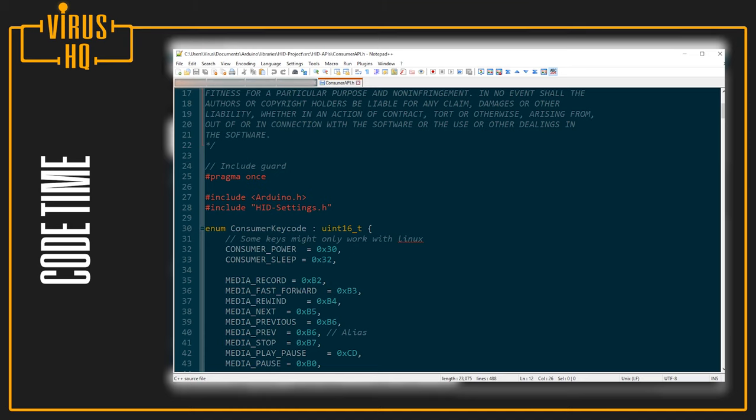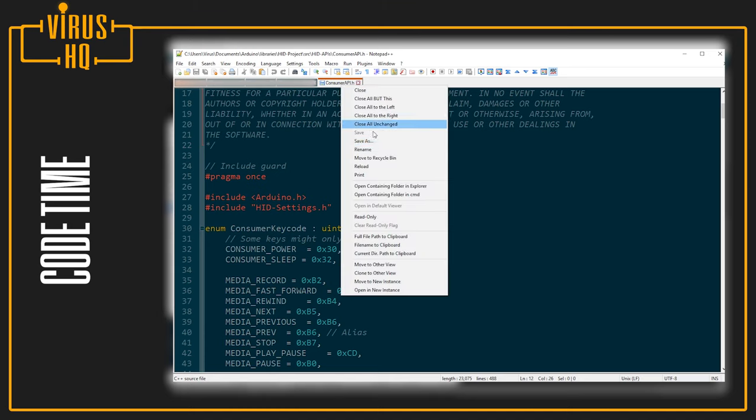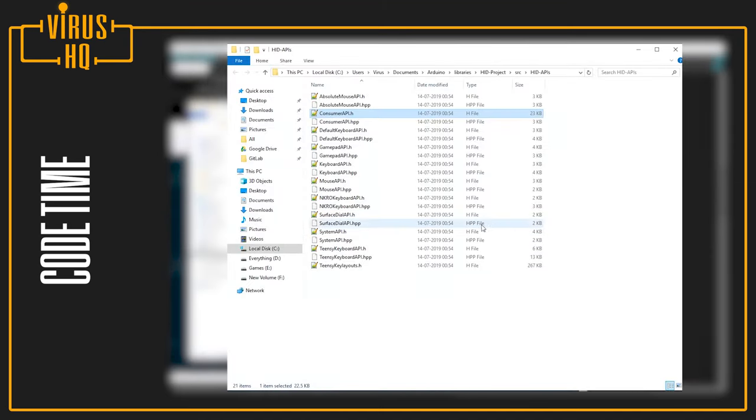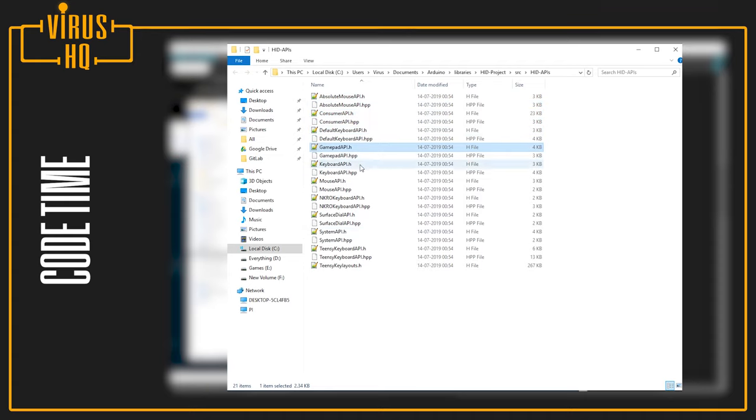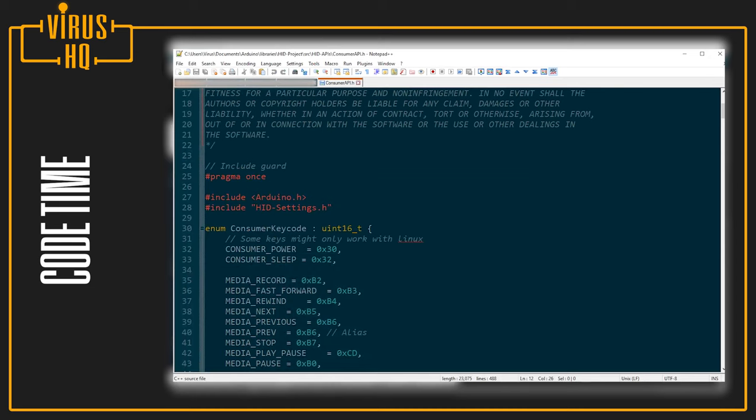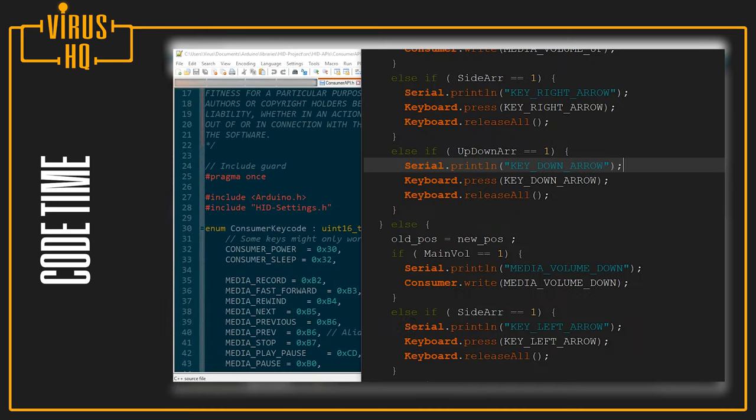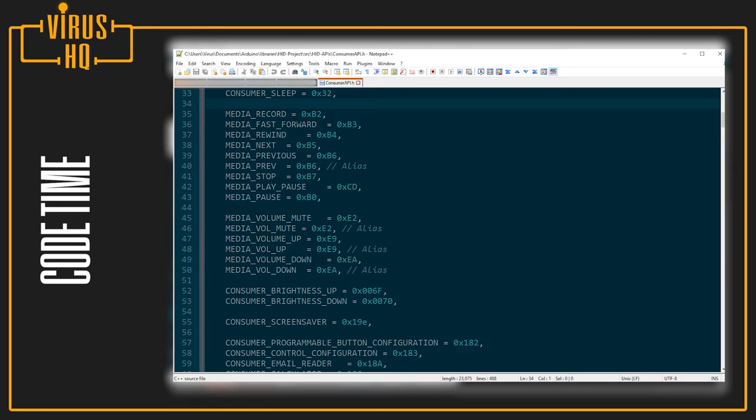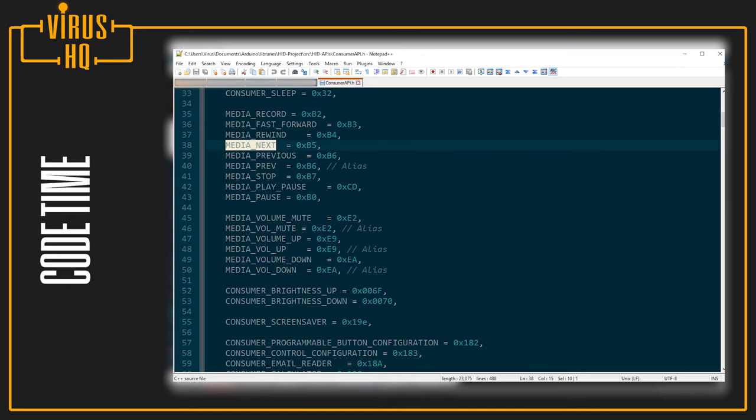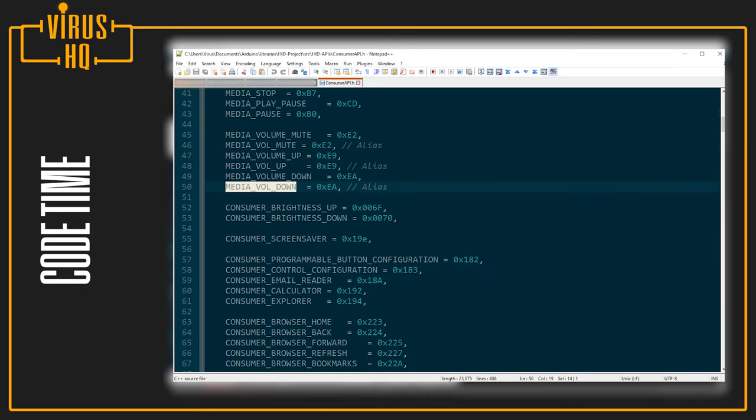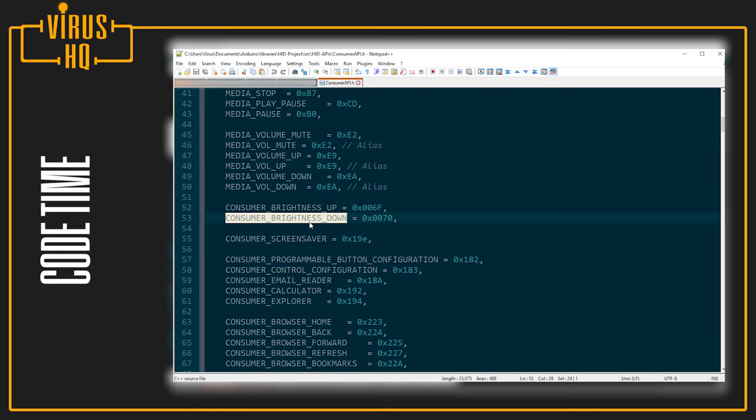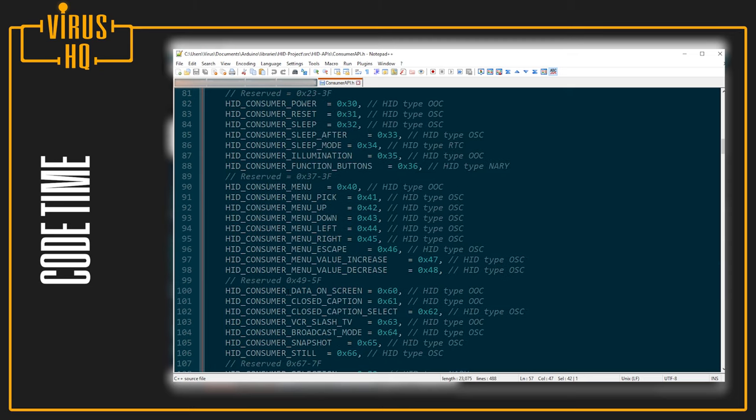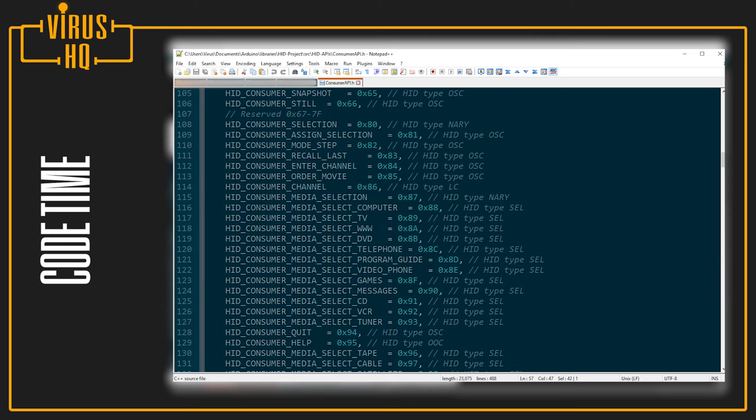Now this folder contains other .h files as well. You can go through them, and they're going to have different functions as well, and you can call all of them in the same manner. If you just scroll down over here, you'll see all the keys and all the functions that you can use. If you want to turn the brightness up and down, you'll just use these two. If you want to trigger the screensaver or anything else, this is the library that you're going to be using.